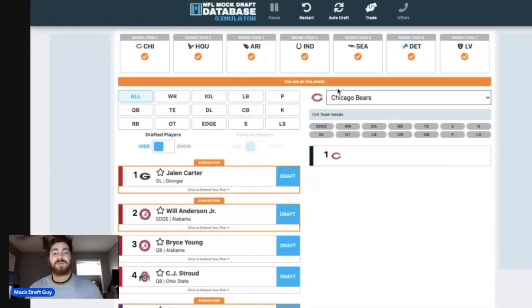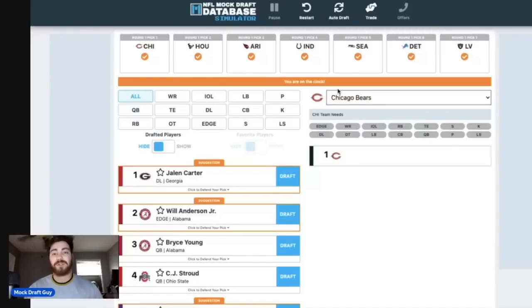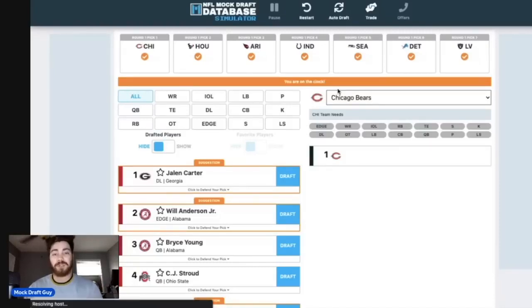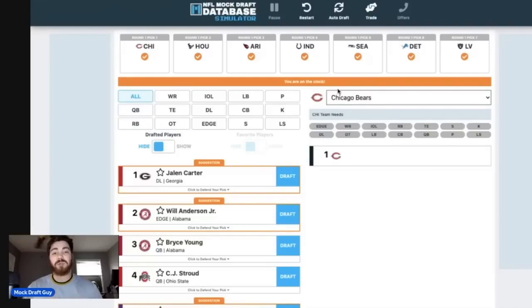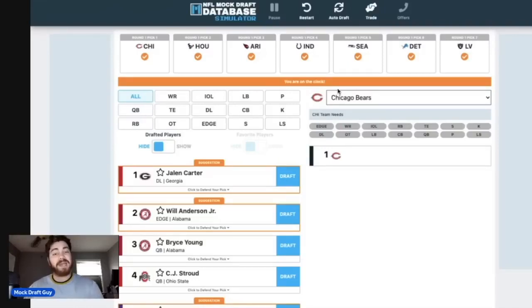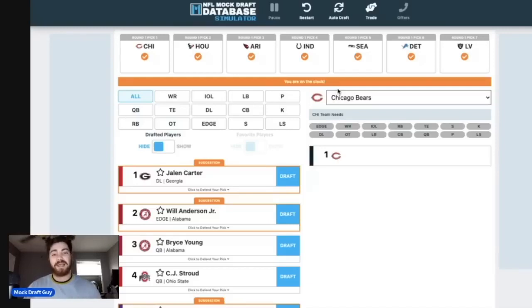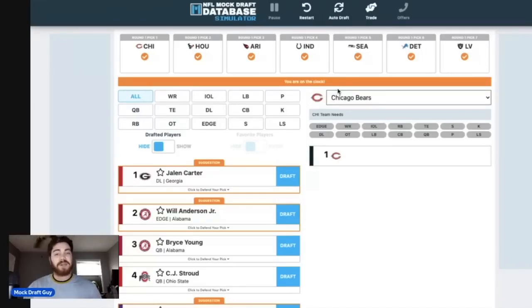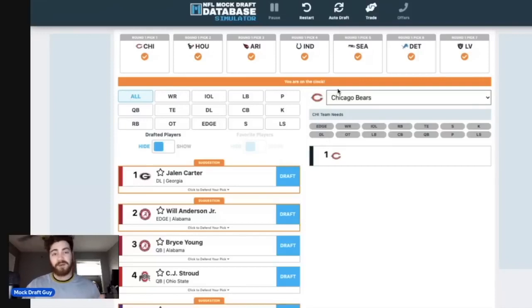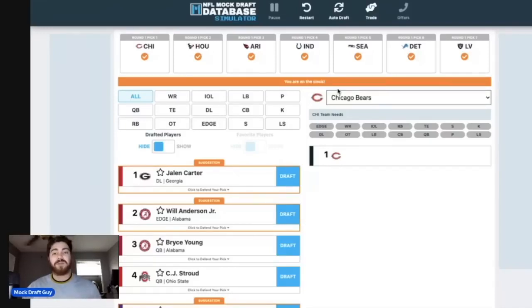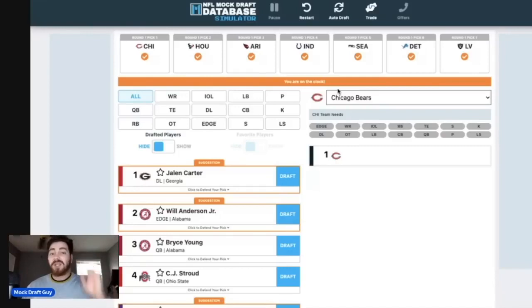Quick disclaimer for this video: I am recording this right before the Super Bowl actually begins so I can get it up as soon as the Super Bowl is over. So in case the end of the first round isn't the correct order, I figured it didn't matter because the two picks that I'm making at number 30 and number 31 have nothing to do with each other.